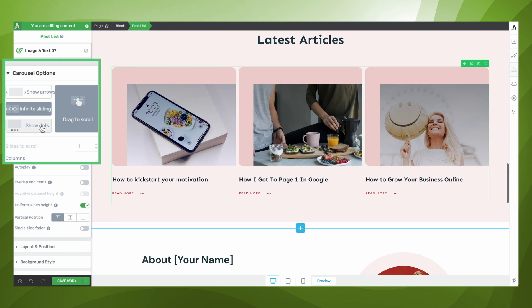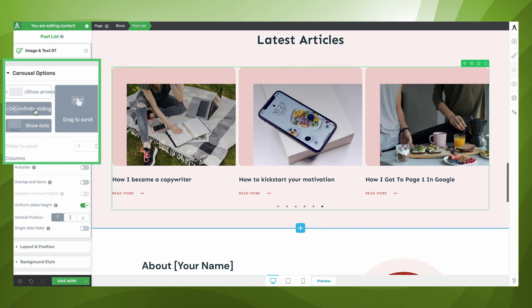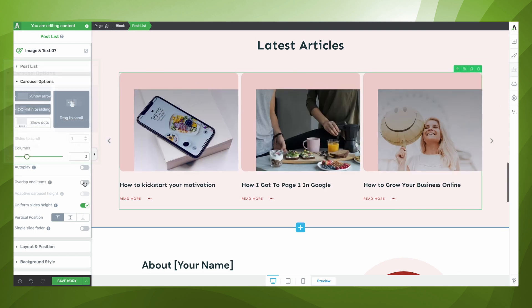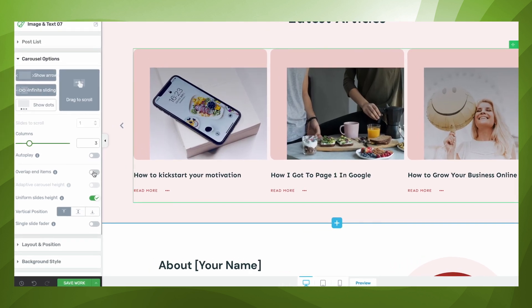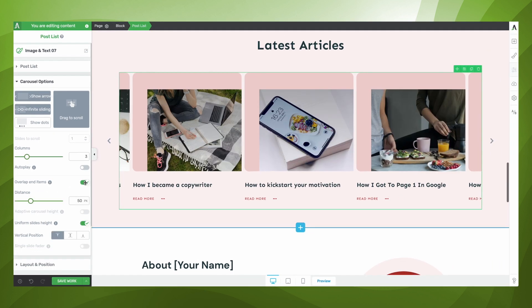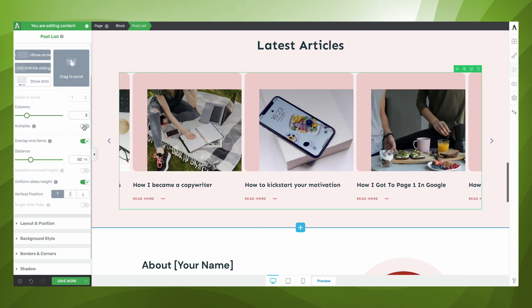You can enable dots if you'd like to show users how many posts there are in this carousel. You can also enable or disable the ability of infinite sliding. There are some other customization options, such as the ability to overlap end items. This allows users to preview that there is more content that they can browse through.